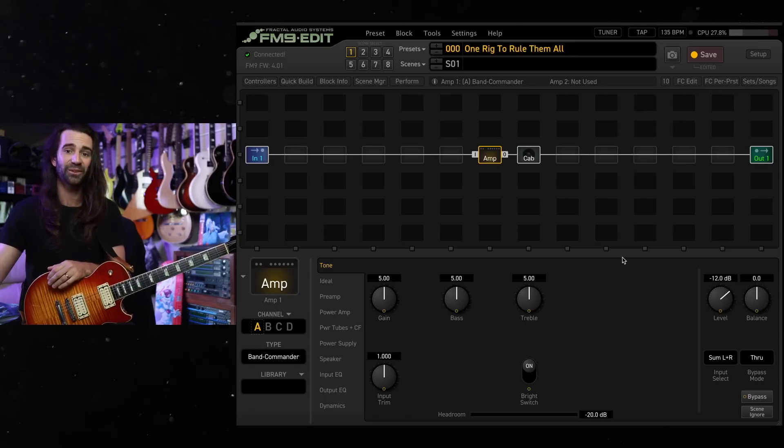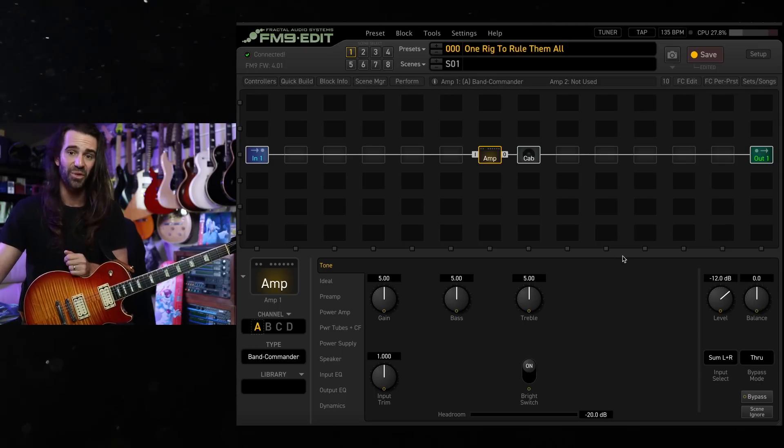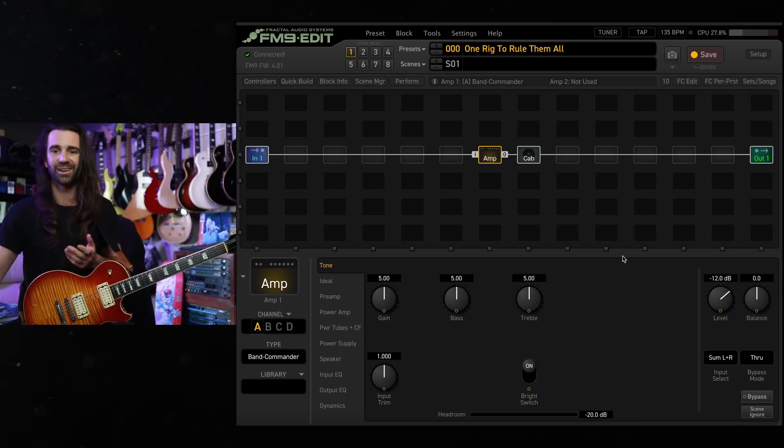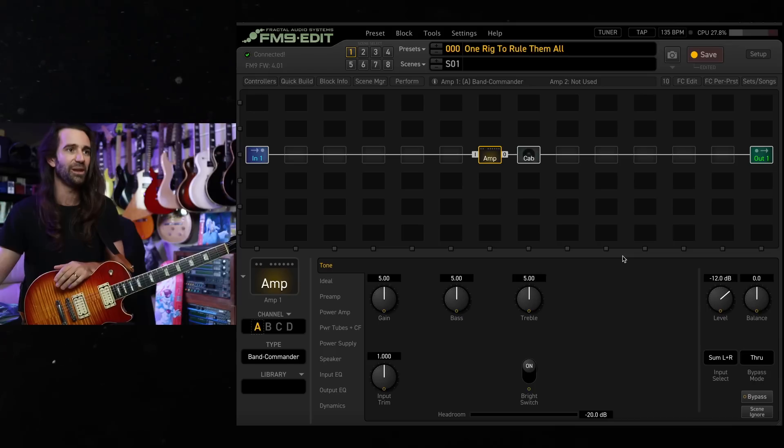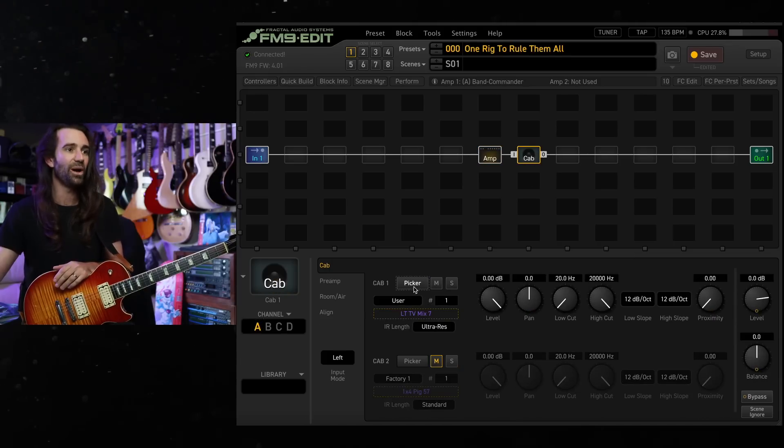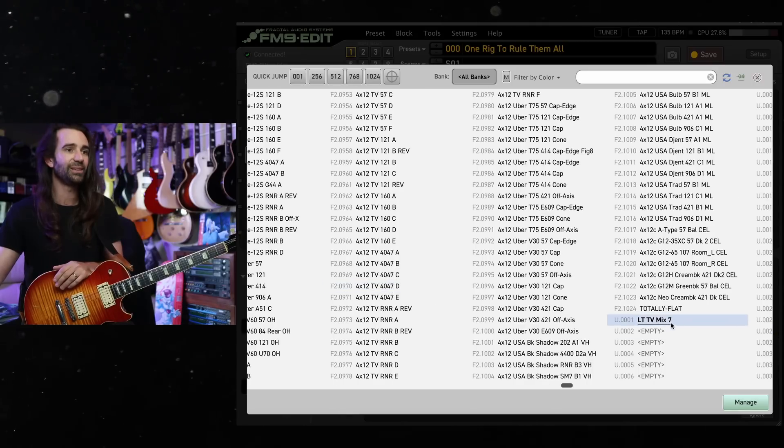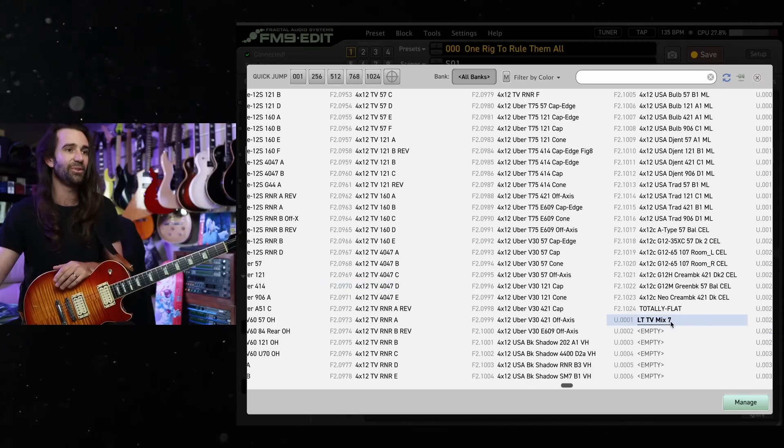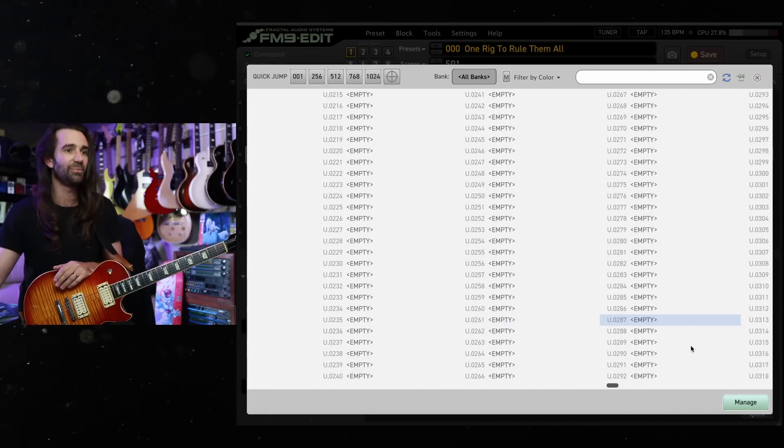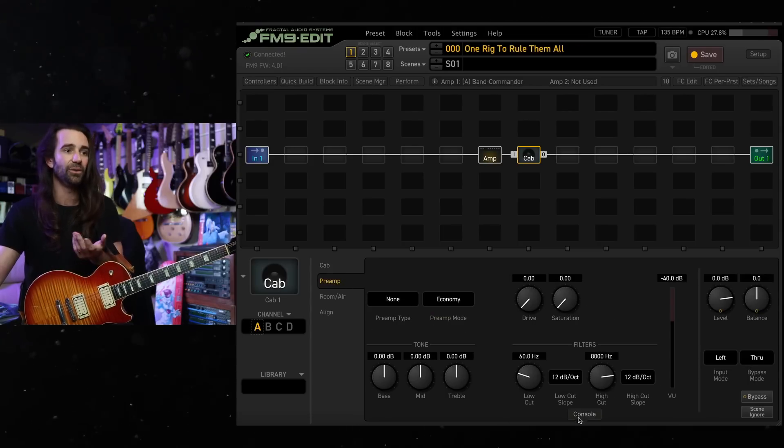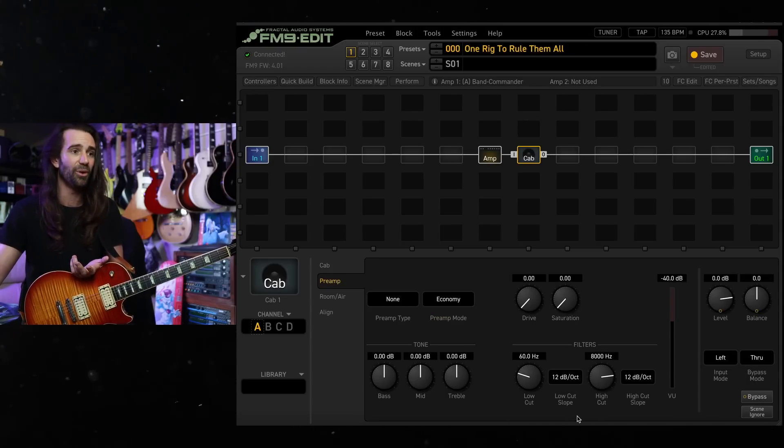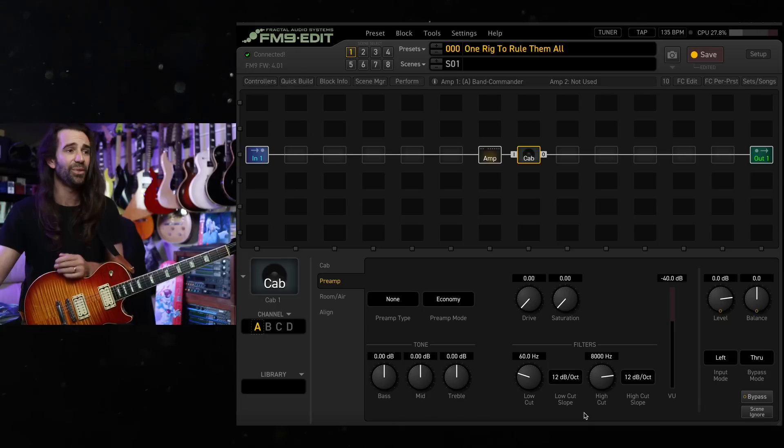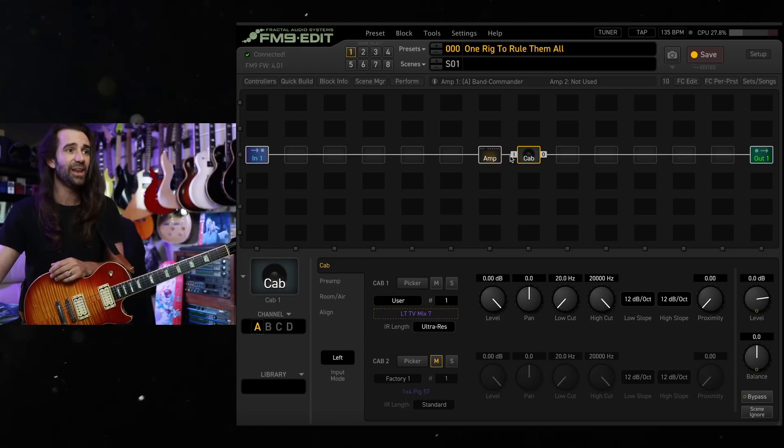Do the same with the factory cabs. I've deleted, sorry, not factory cabs, the user cabs. You can't delete the factory cabs, but we're going to ignore them anyway. I've got rid of all the cabs except for one, my favorite IR, LTV mix 7. You can see there's nothing else in the user cab section over here. So I've just got that in there. Set the high cut and low cut wherever you like it, and just forget about it. I've gone with 60 hertz and 8k with a 12 dB slope.